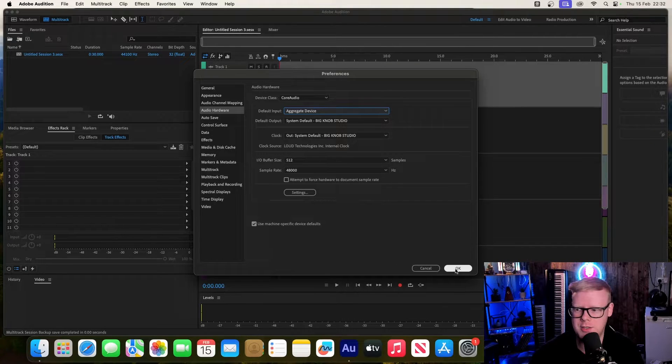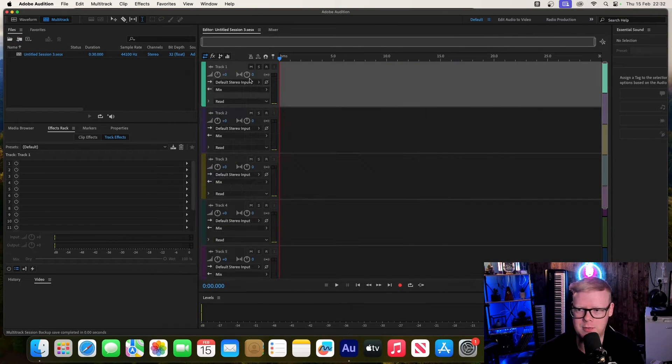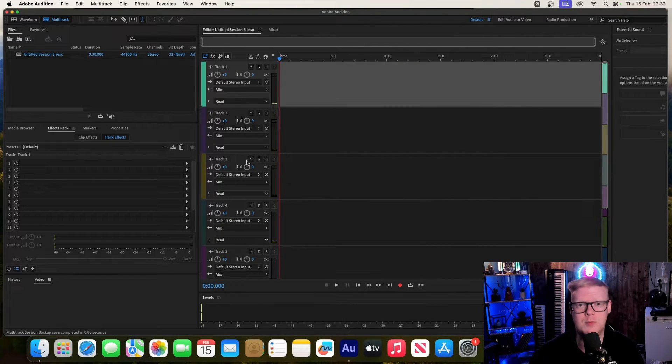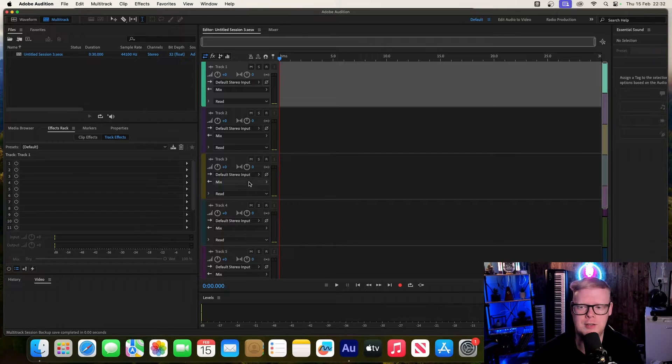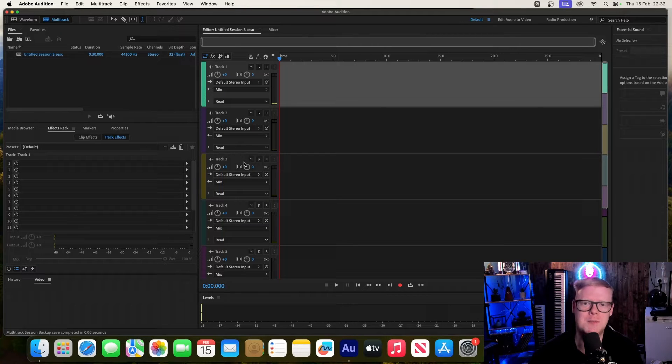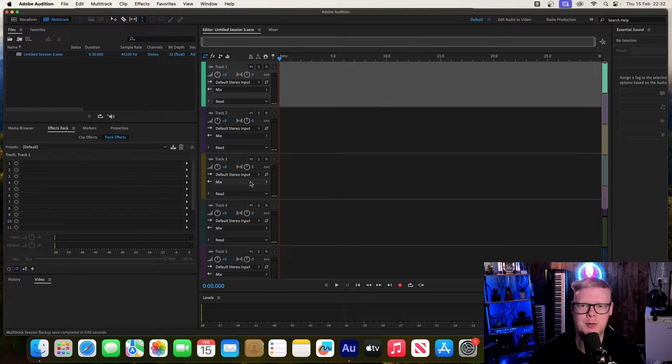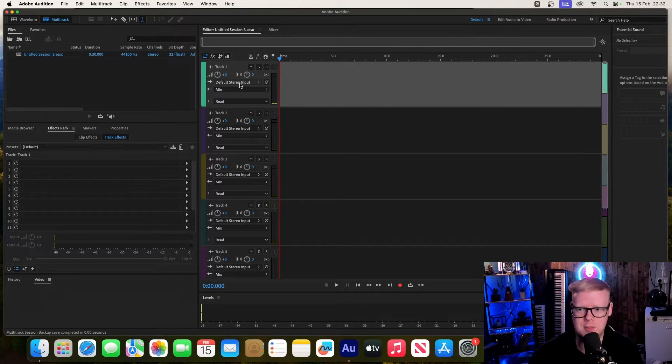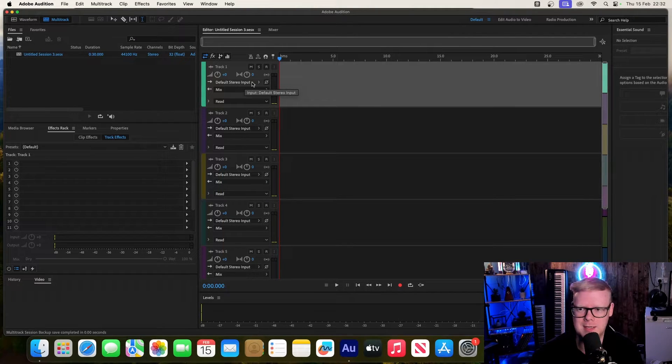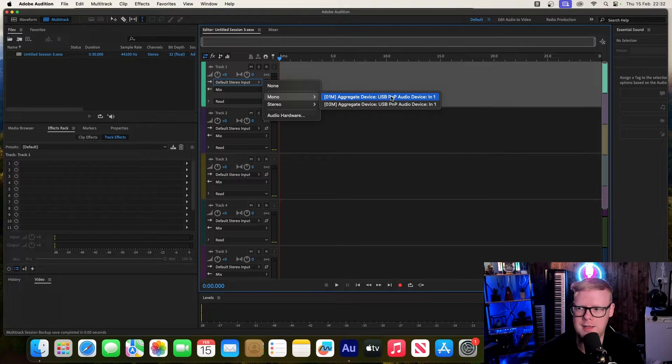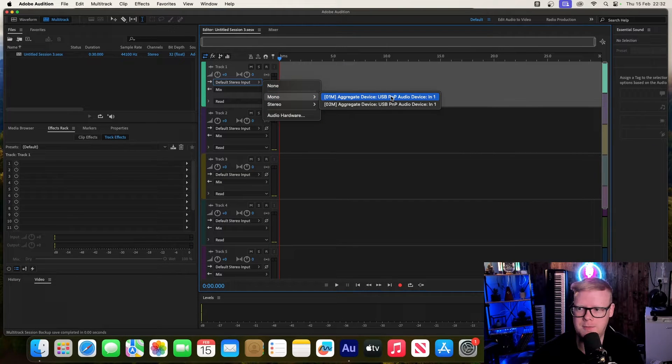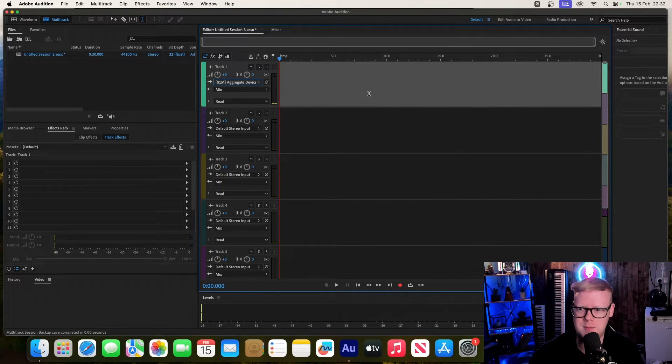When you open up the multi-track, that will allow you to have each mic on a separate track. We select our first one as the first USB mic and the second one for the second track.